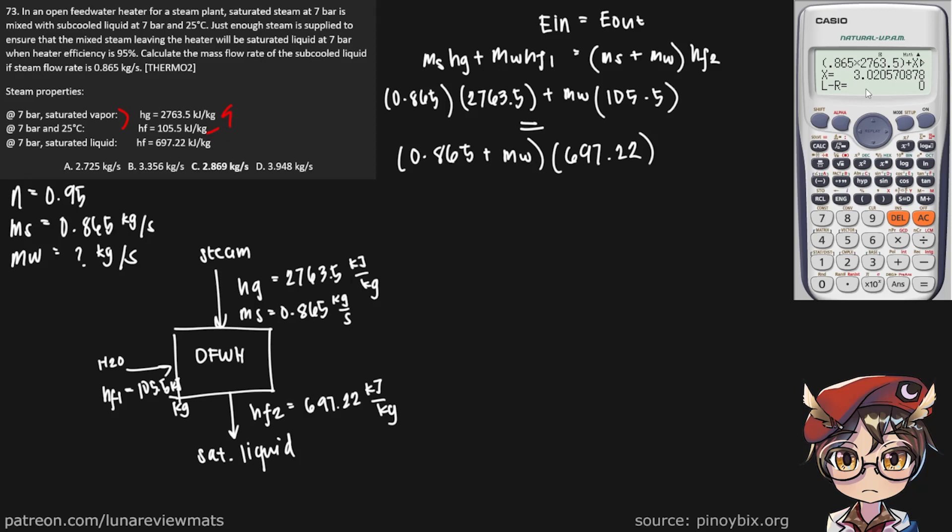And there we have the mass flow rate of our sub-cooled liquid. Mw is equal to 3.021 kilograms per second.